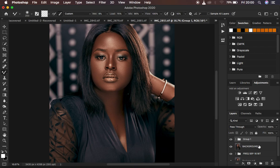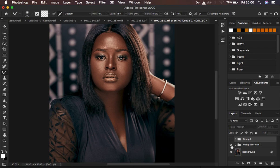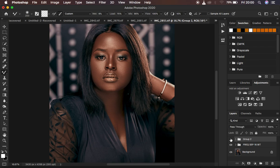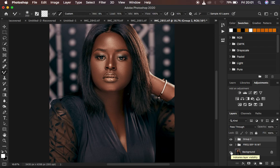Let me also group this first set of layers. Here is the image with just one frequency separation, and here is when we add the second frequency separation — you can see how much better it looks. This is the overall before and after. Basically, you can use the dual frequency separation technique to get better results out of your images in Photoshop.